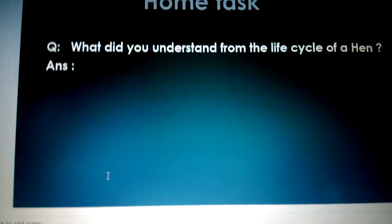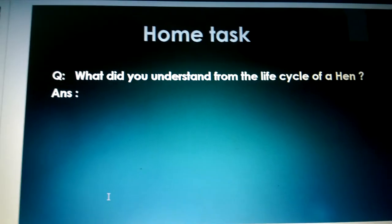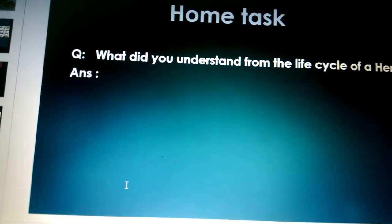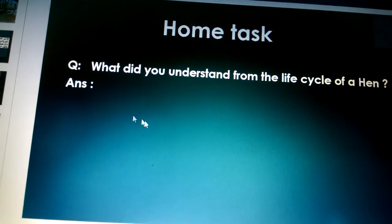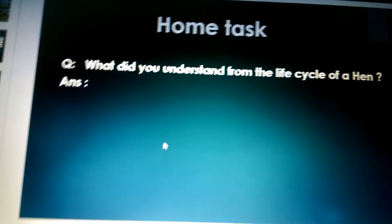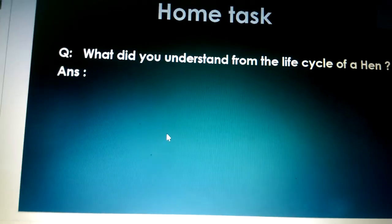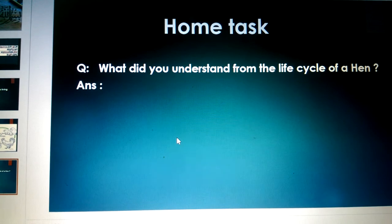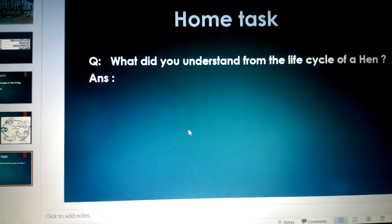I am also sending you a video class related to this topic. You will tell me what you understood from the life cycle of a hen, as I am not writing an answer today. You will let me know what you understood from the life cycle of a hen, as we have already done the life cycle of a butterfly and frog, so now you will have the idea of a hen.